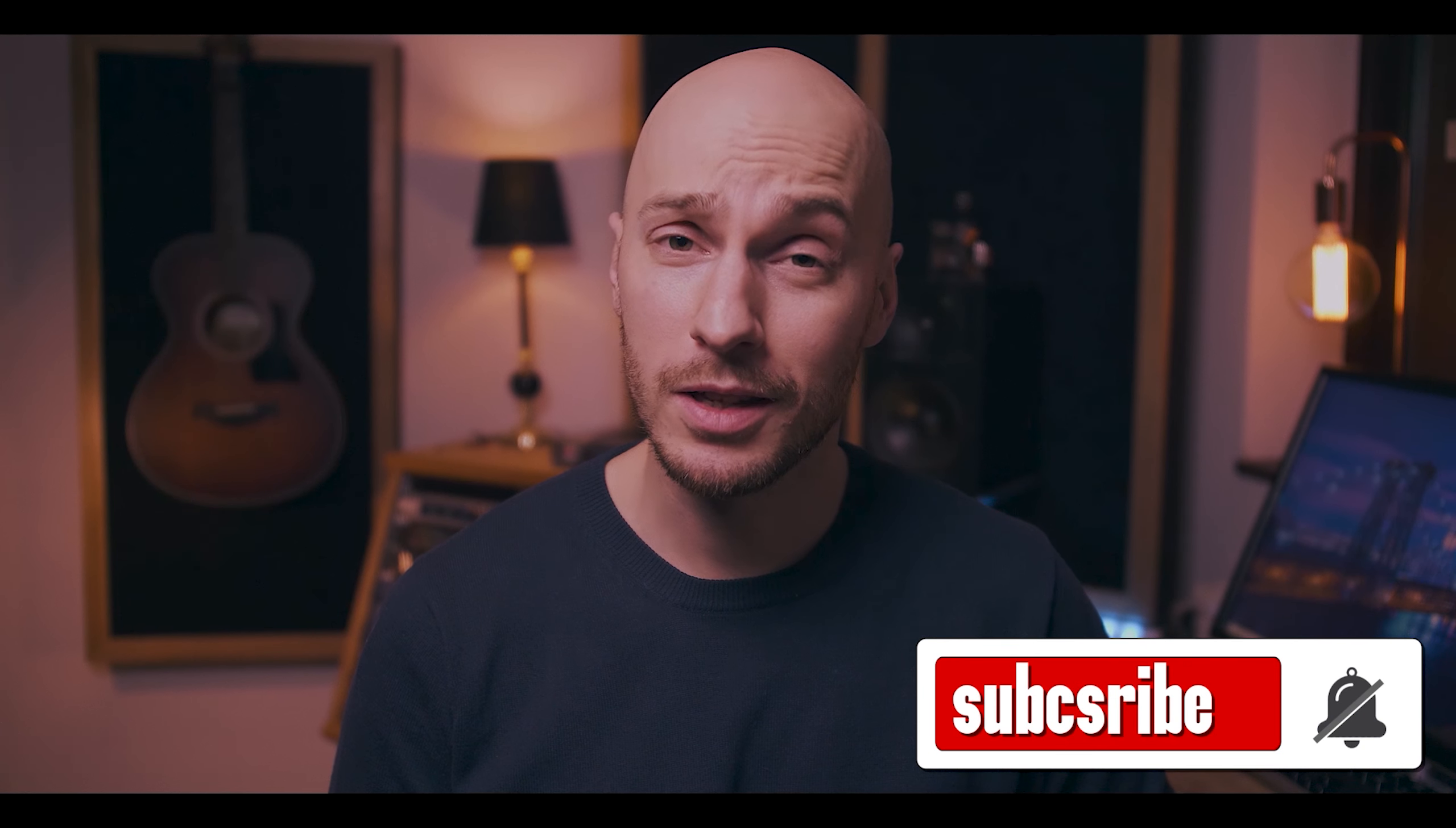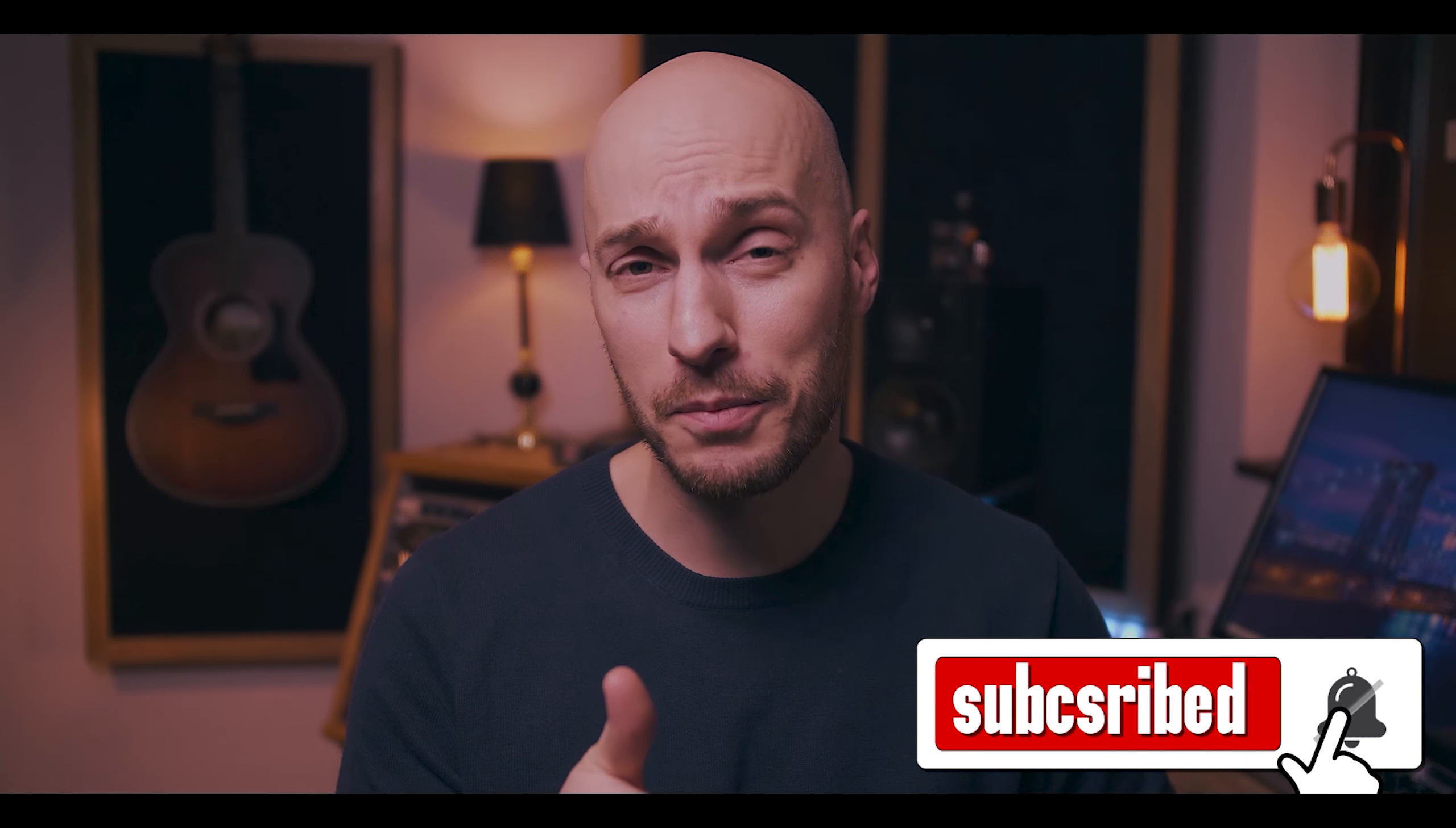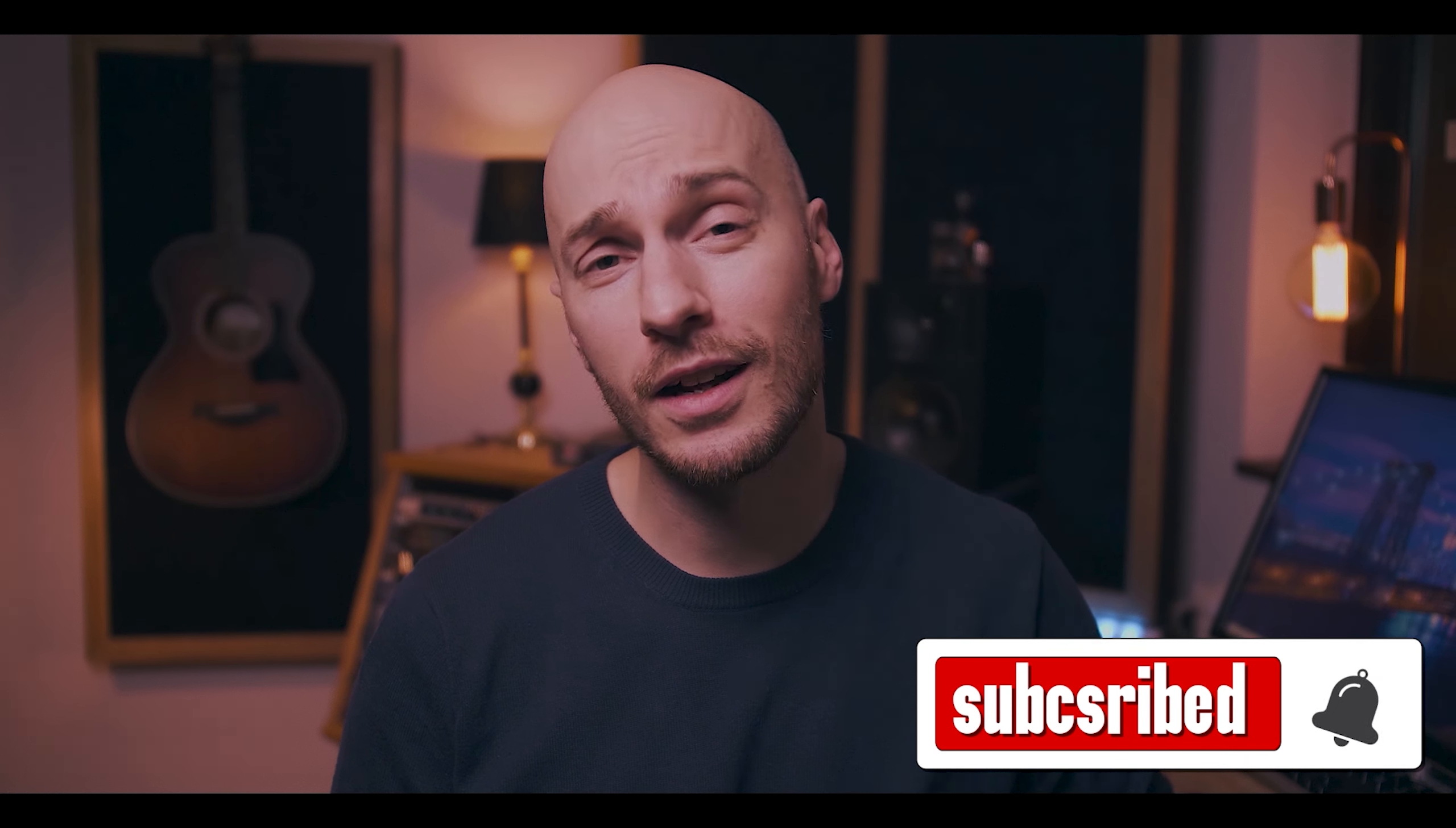Alright, so that was my little A-B comparison. Hopefully that will give you some insights on how these two styles of microphones sound like. Okay, so that is all for today's episode. If you like this kind of content, please hit subscribe and give me a thumbs up, and hopefully I'll see you around.